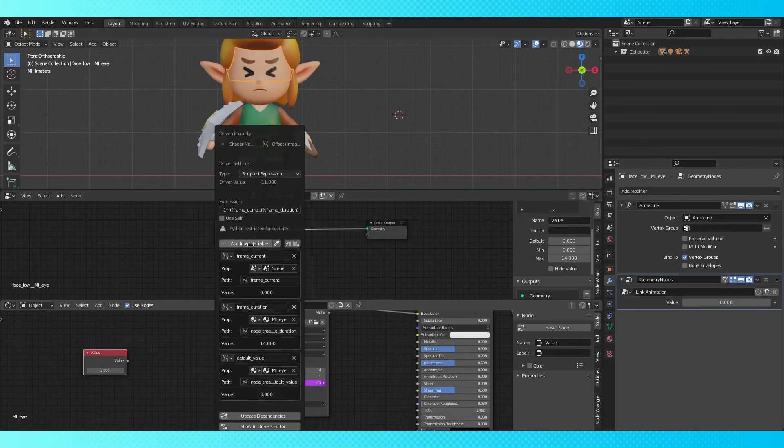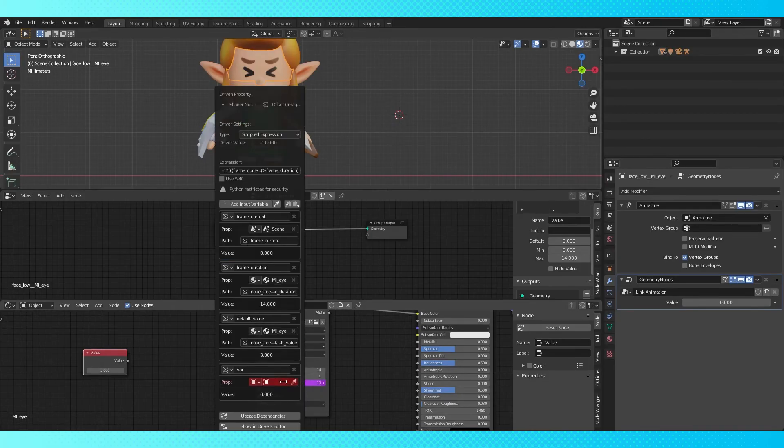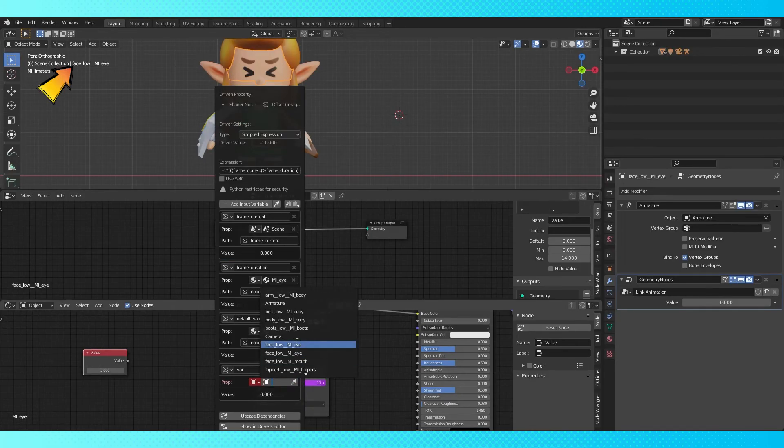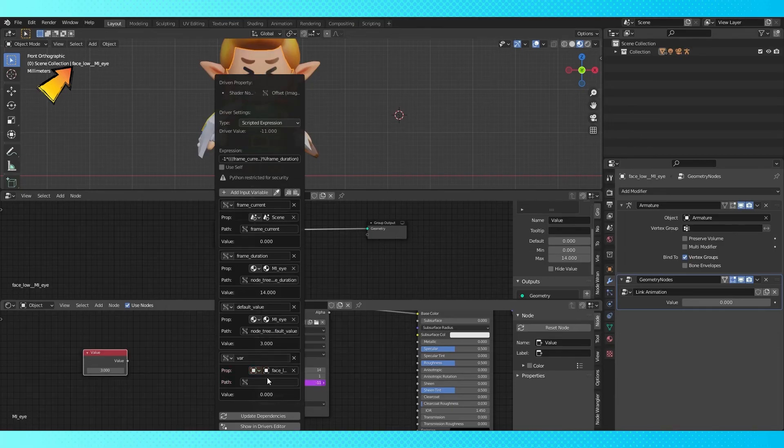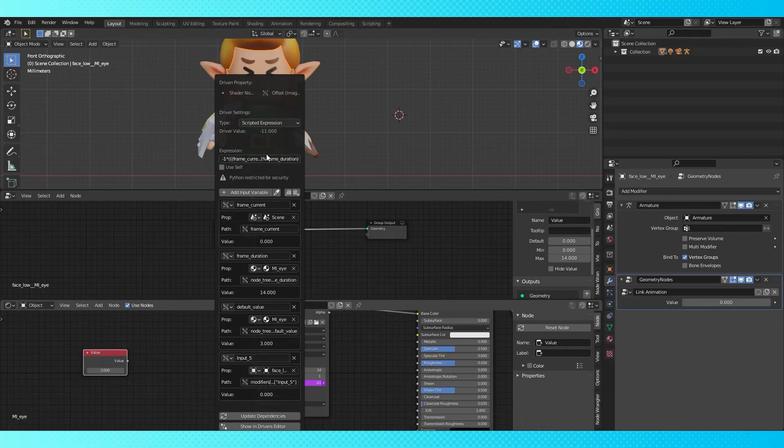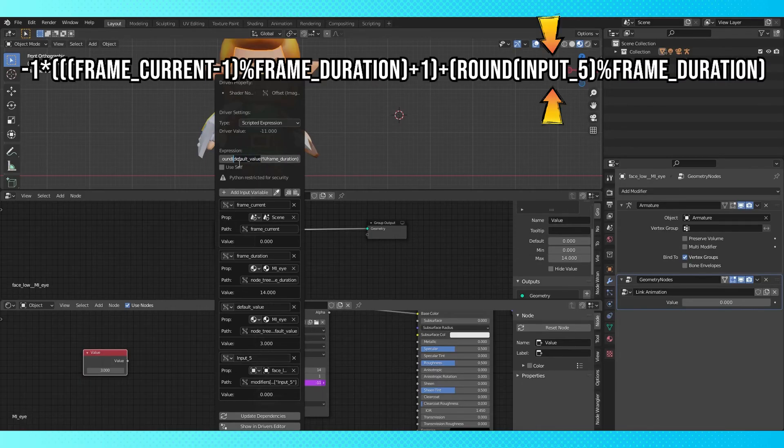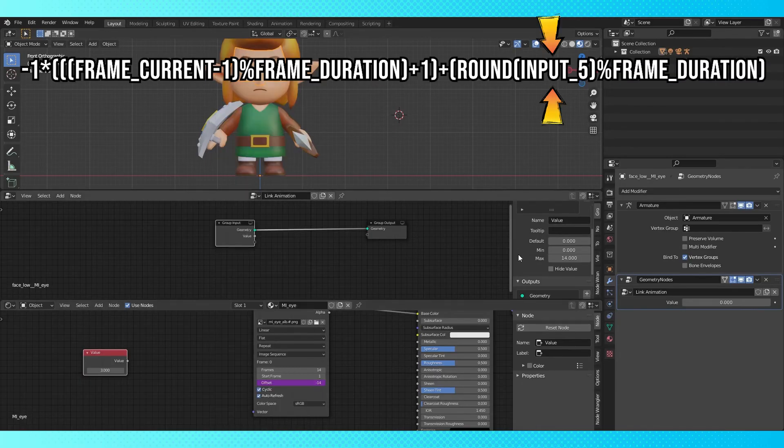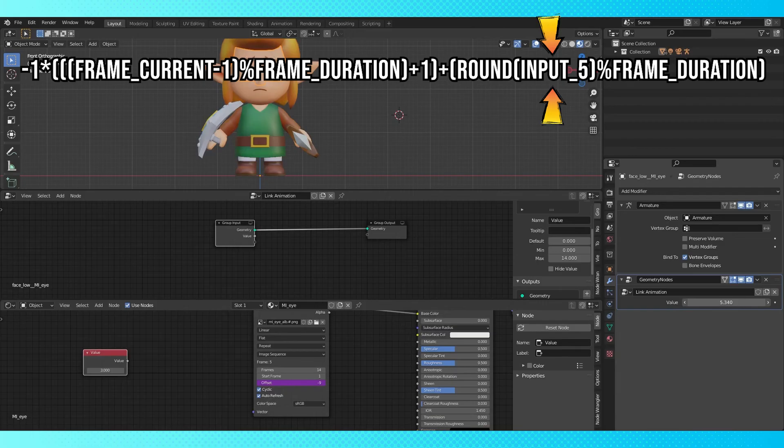Copy the data path of the input on the geometry node and edit the material driver one last time. Add another input variable. In this field, select the object with the geometry nodes and paste the data path here with control V. Change the name to input_5. And in the expression field, replace the default value with input_5. Now we essentially have a texture animation modifier.